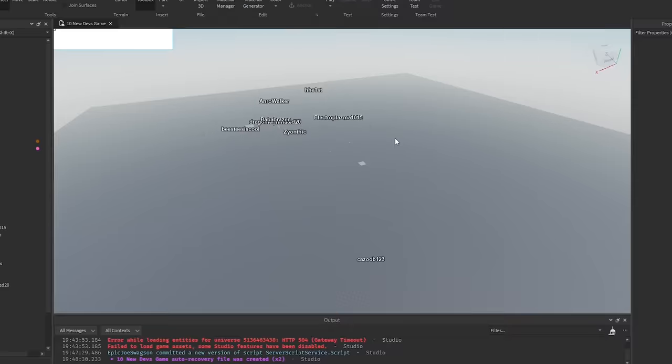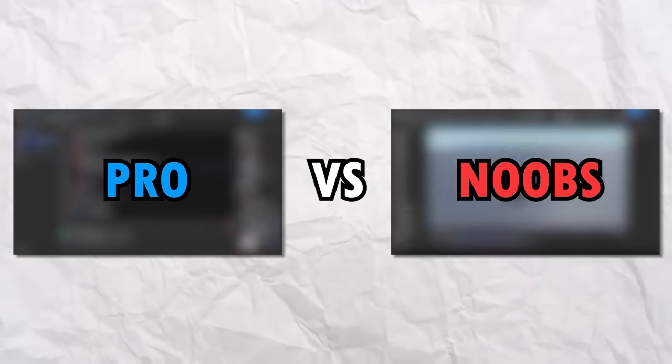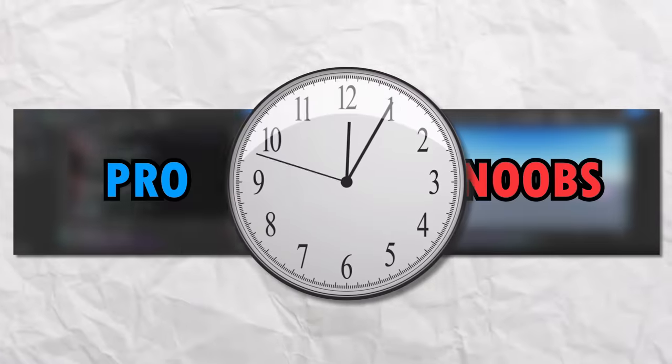Today I have one pro dev and 10 new developers. They are now all going to be competing to see who can make the best Roblox game in one hour. And the timer starts in 3, 2, 1, GO!